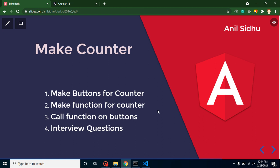Hi everyone, welcome back to Code Step by Step. My name is Anil. In this Angular tutorial, we will learn how we can create a counter. Keep in mind, the counter is not a feature of Angular 12.